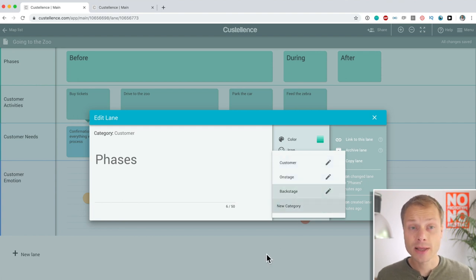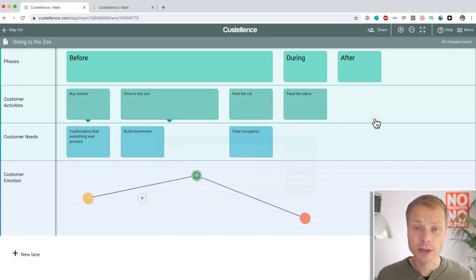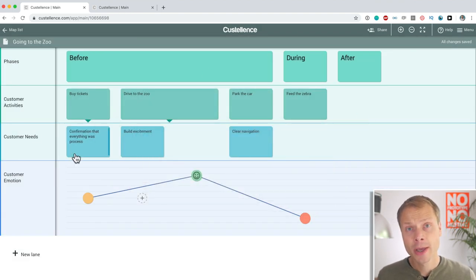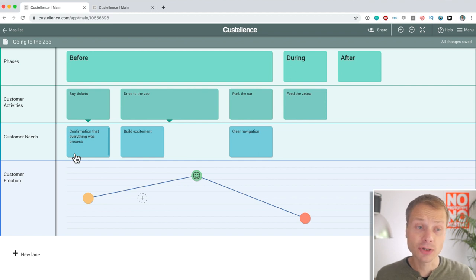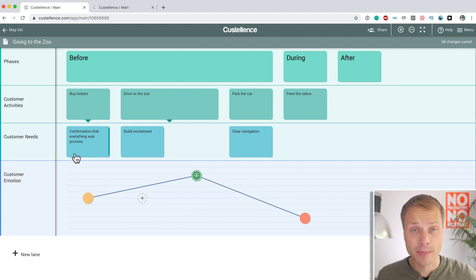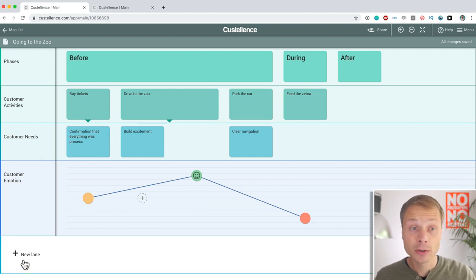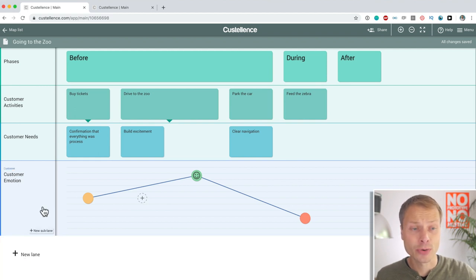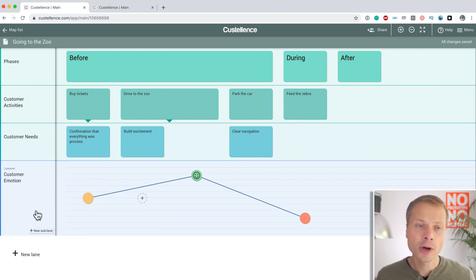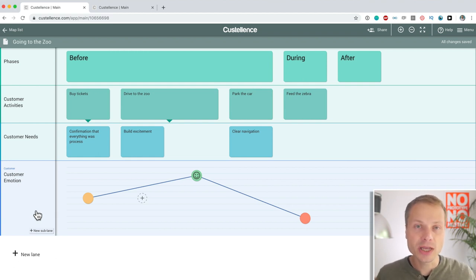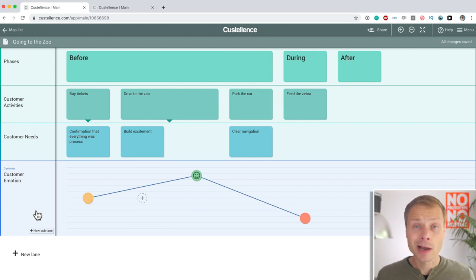We can add new categories and this becomes really useful once you start expanding your customer journey map into something that looks more like a service blueprint where you actually map touch points, where you map what's happening on the backstage and then you can identify those categories. So, everything that's on the backstage will have the category backstage and might have a different color. So, it becomes visually much more interesting and appealing to actually watch your map and understand what's in there.